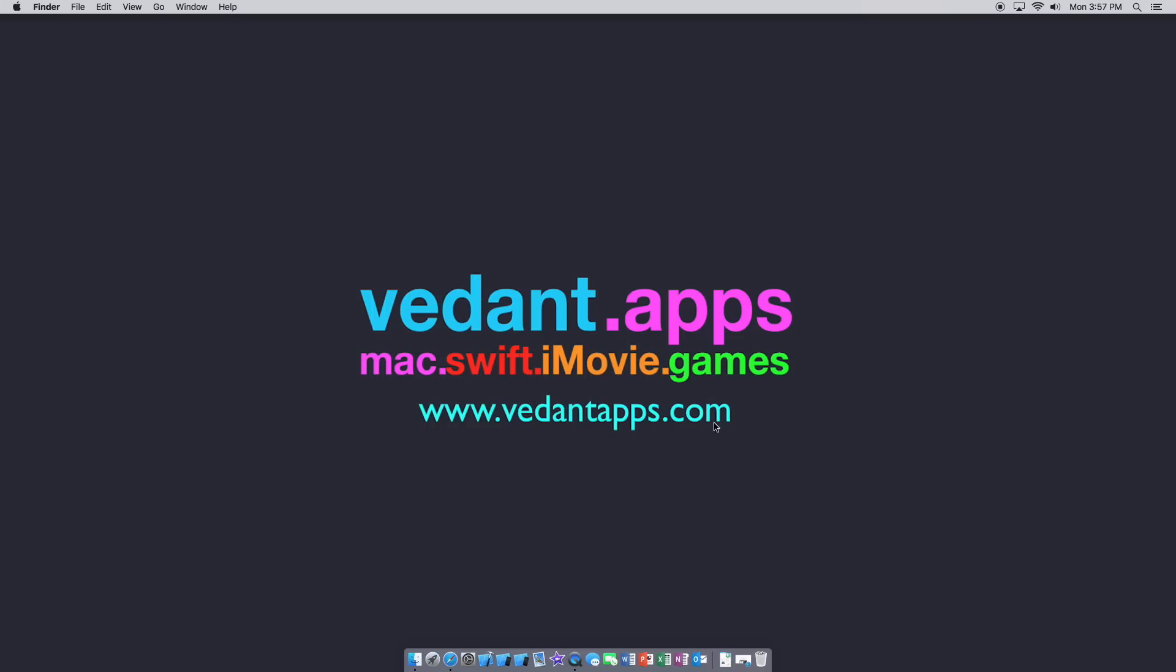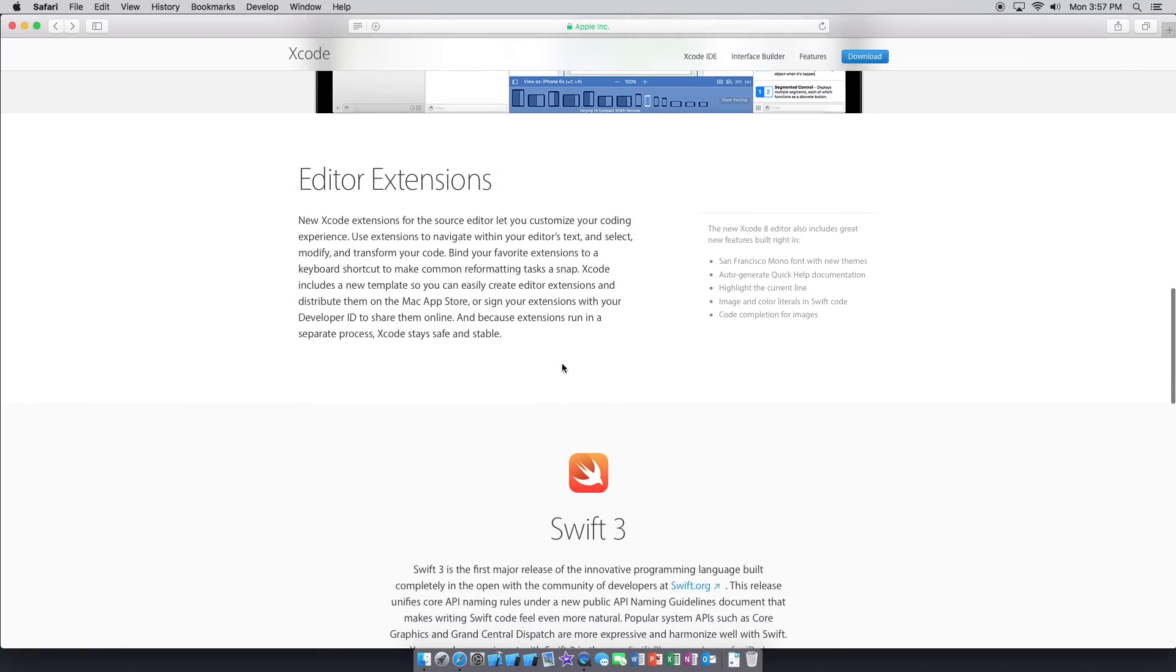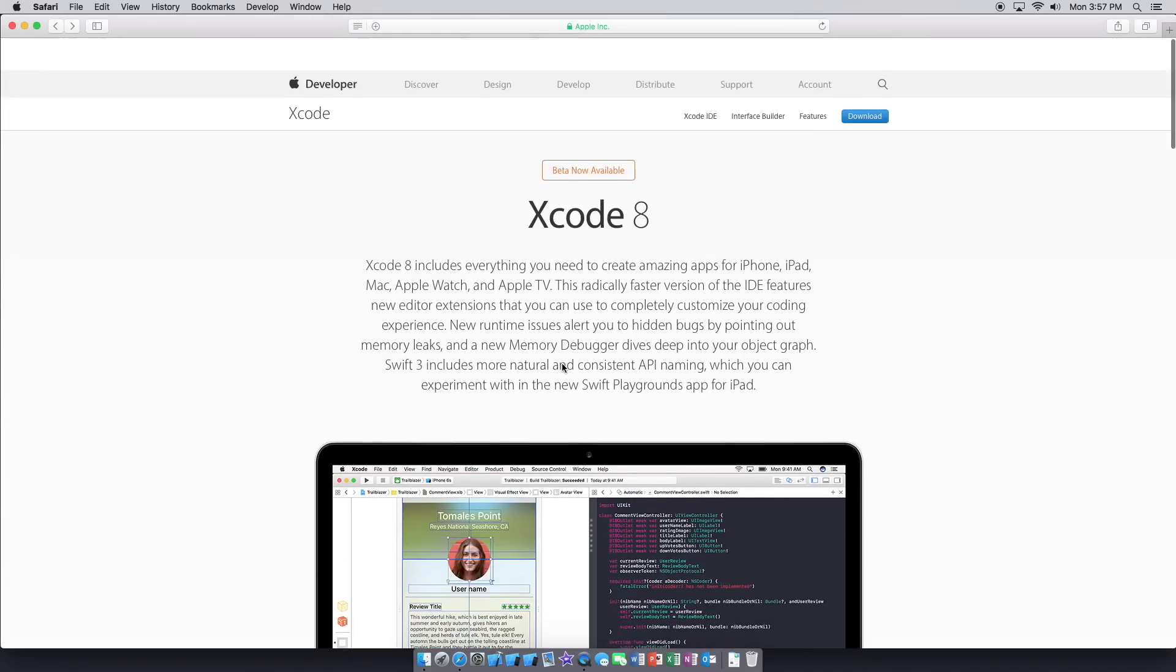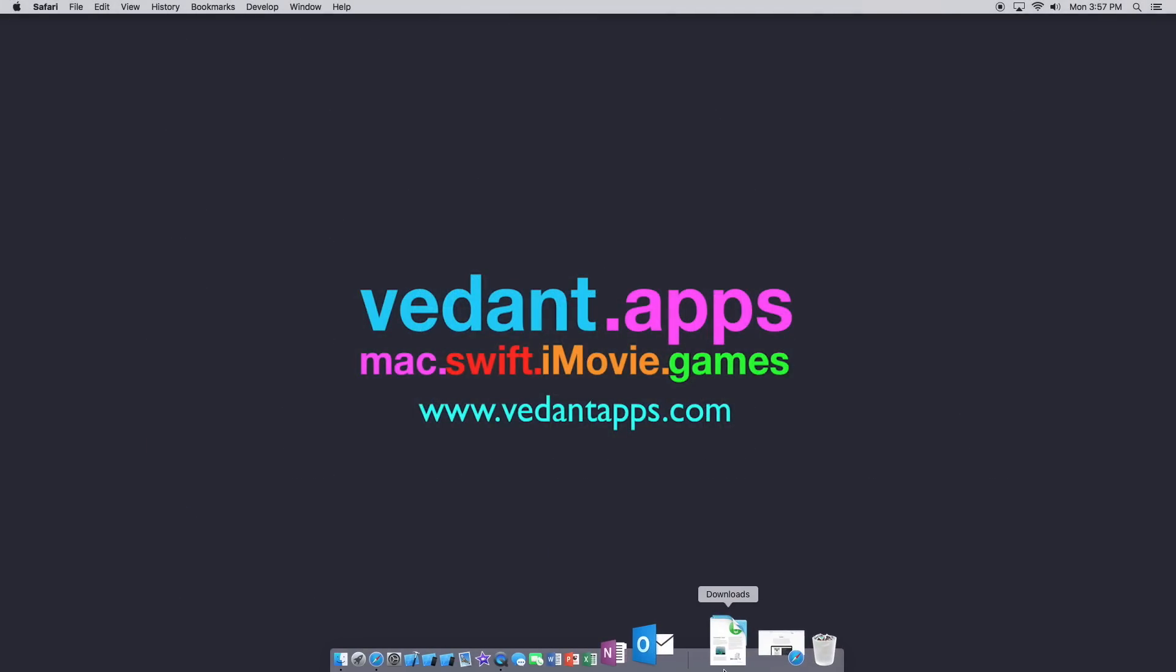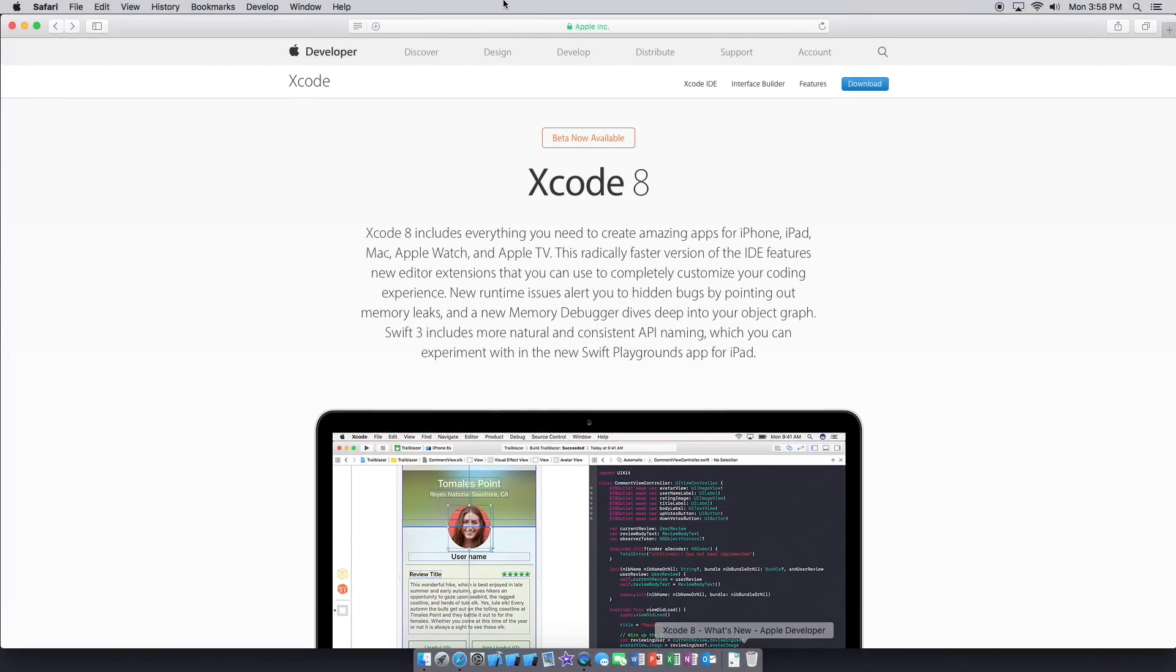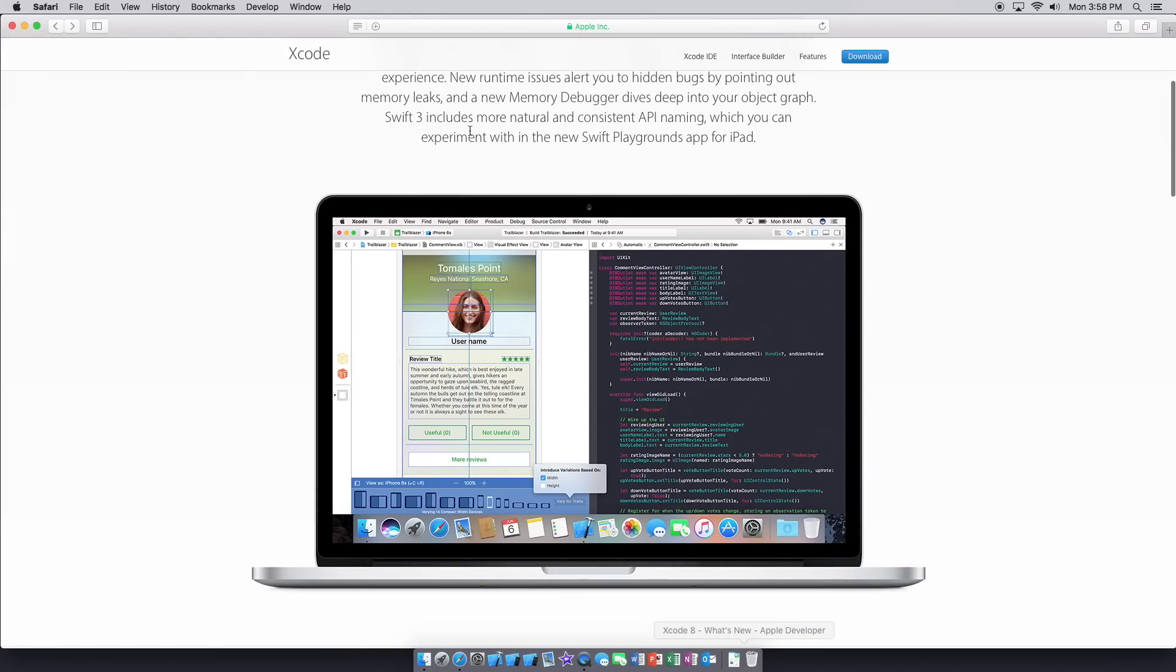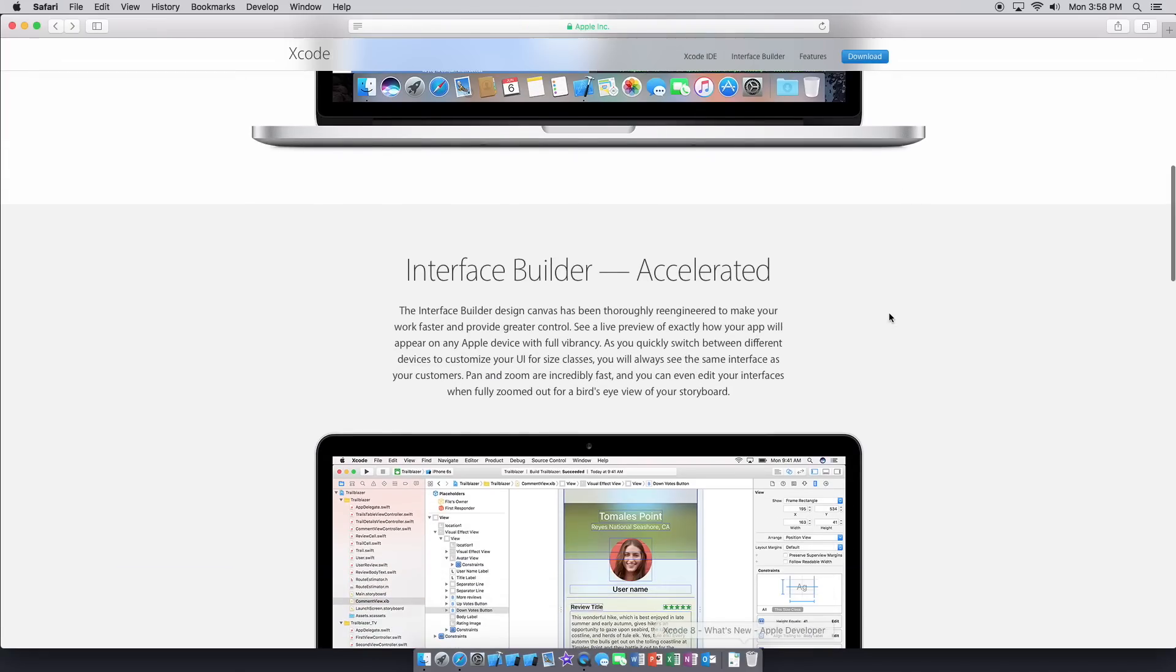So Xcode 8 introduces Swift 3, some minor differences. I haven't tried Xcode 8 yet so we're going to be downloading that today. It should be similar to the default version of Xcode which is currently Xcode 7 point something. So head to developer.apple.com/xcode and that'll take you to this page.